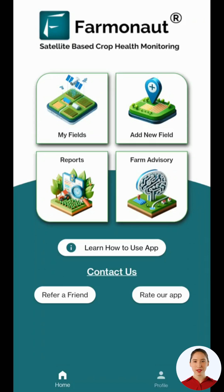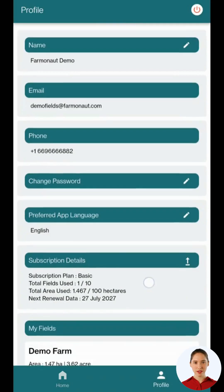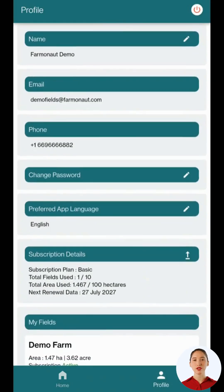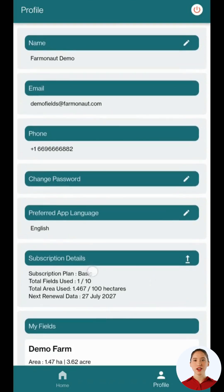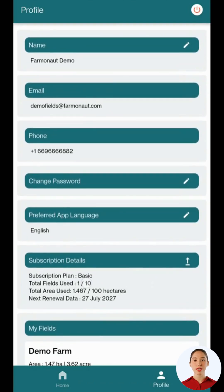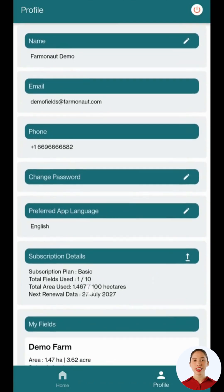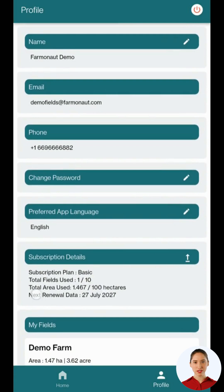Hello everyone, welcome to our tutorial on how to add a new field using our mobile application. First, head to the profile and go to subscription details. Make sure you have a valid subscription and that you have enough farm and area limits remaining to add a new field.